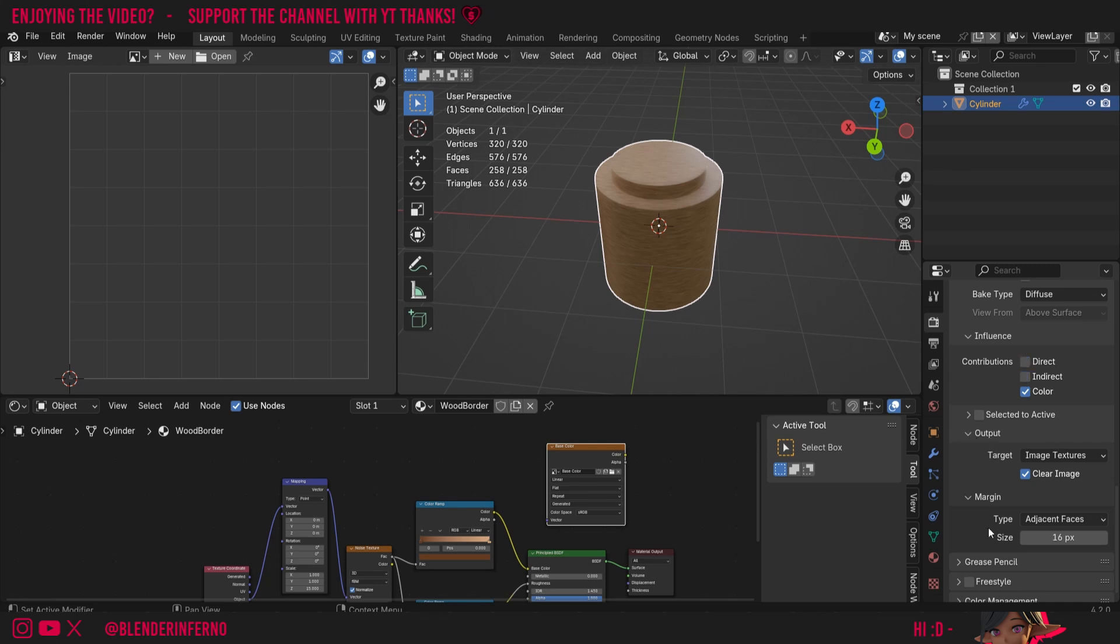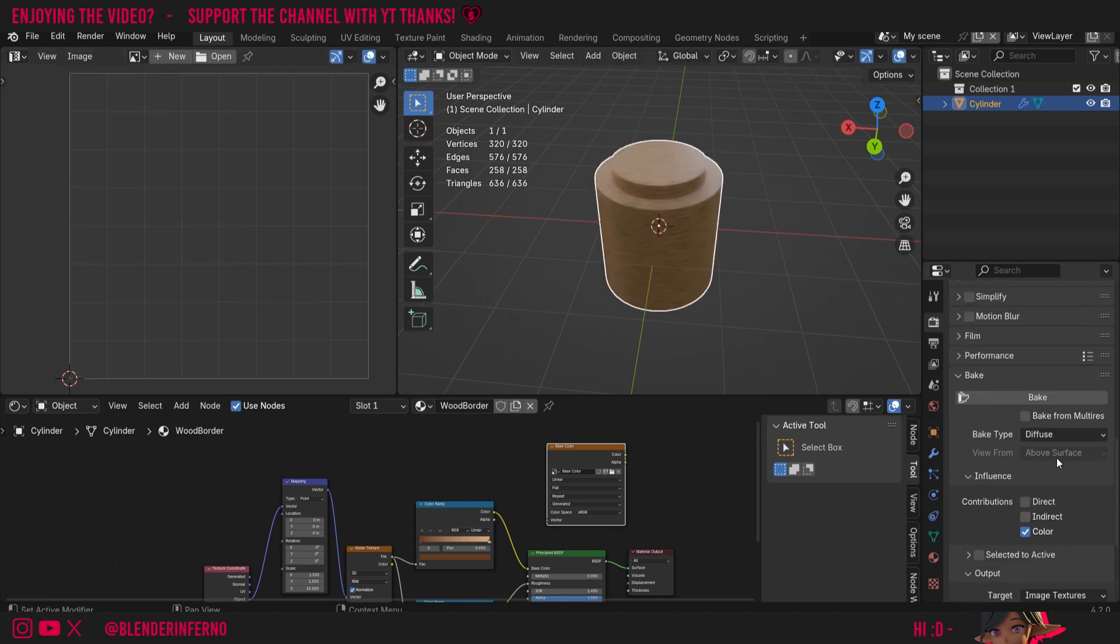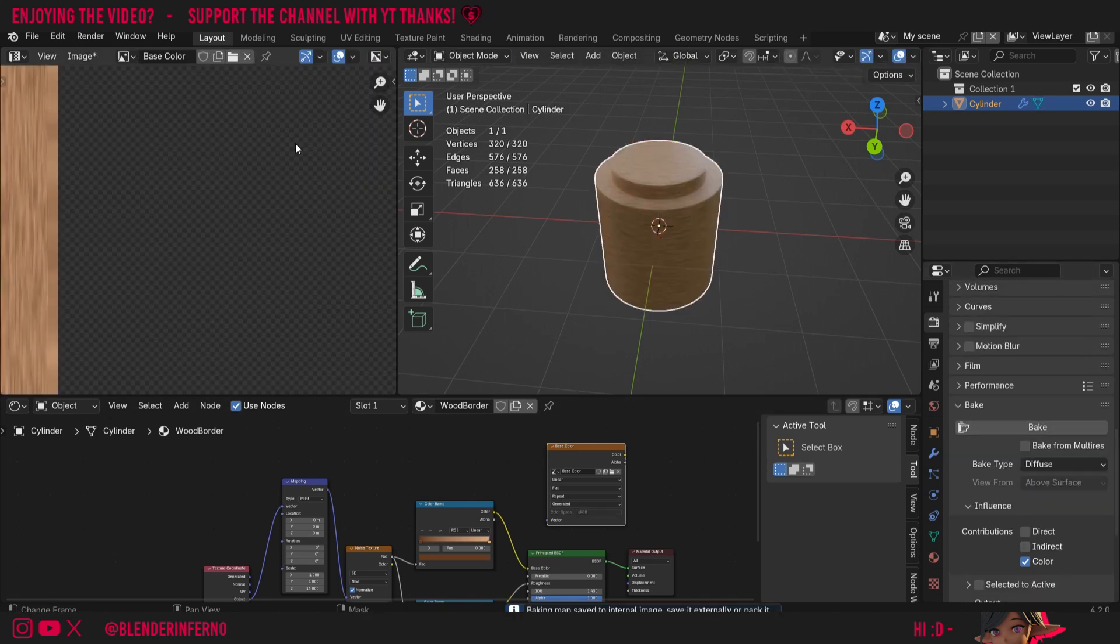Under Outputs, I'm going to want to make sure that under Margin I've got a margin of around 16 pixels. This will make sure there's a margin being created around our UV islands to stop us from having any gaps in our texture. Now I've got all my settings set up, all I need to do is left click this Bake button.